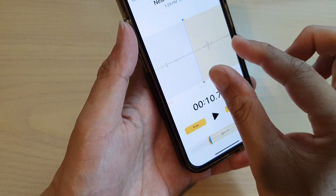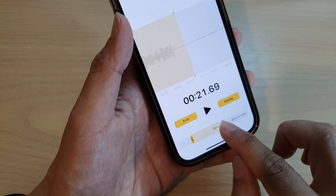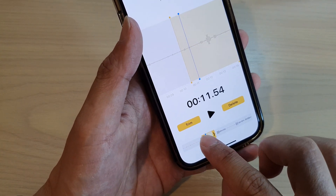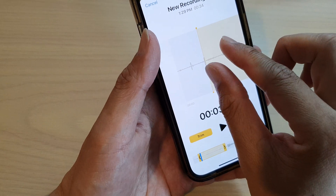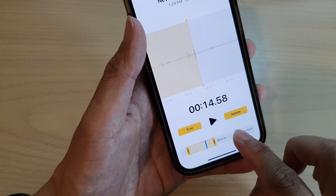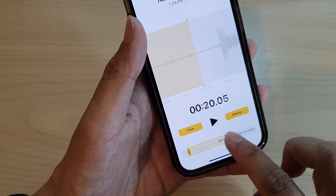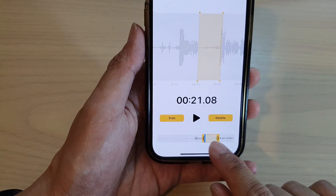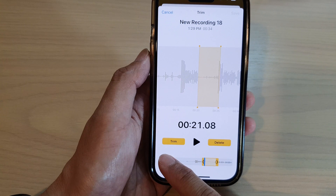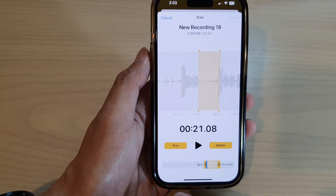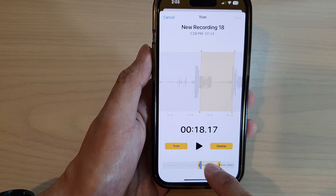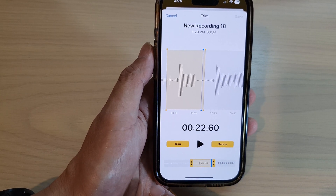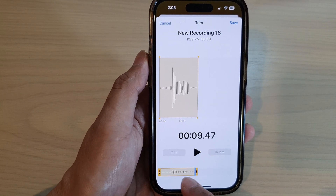I'm just going to zoom out a little bit so that I can select the part of the audio that I want to change. Up here you can zoom in or zoom out. So let's say I want to trim this part of the audio. By trimming, you are keeping parts of the audio.